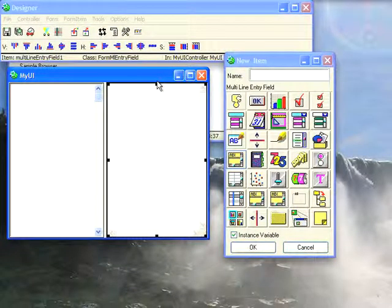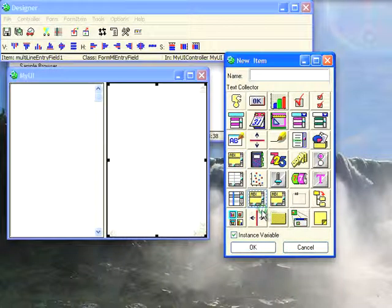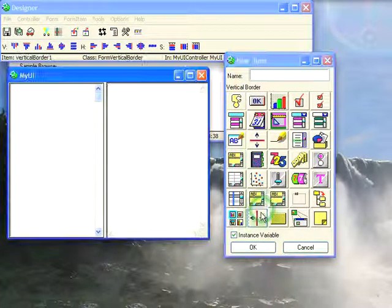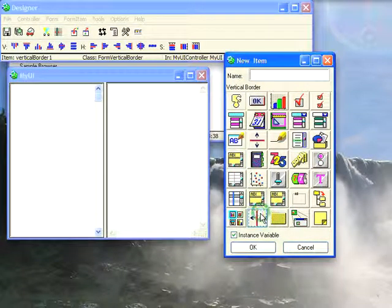Welcome to Small Talk Daily for Monday, March 30th, 2009. This morning I'd like to go through using the divider or resizer widget in Object Studio, this one right here.